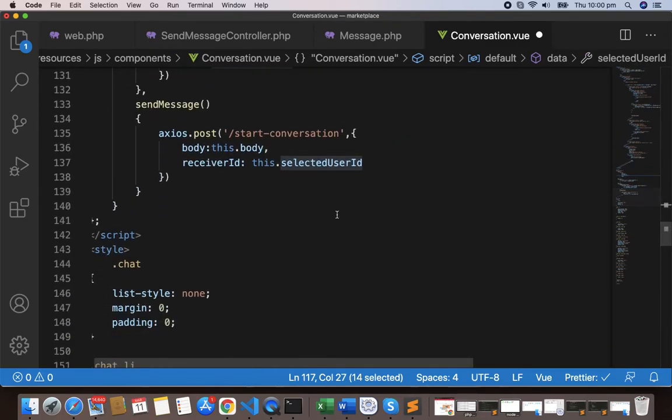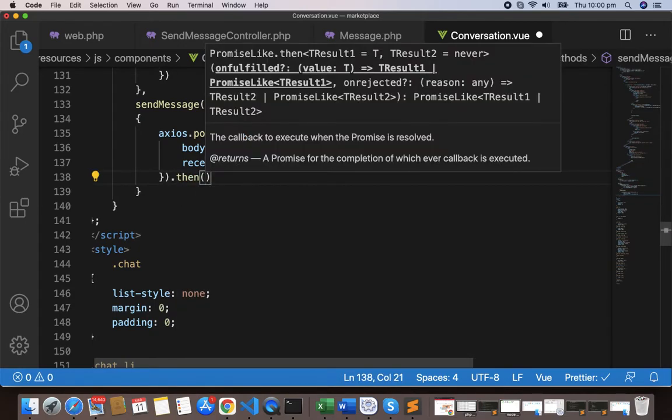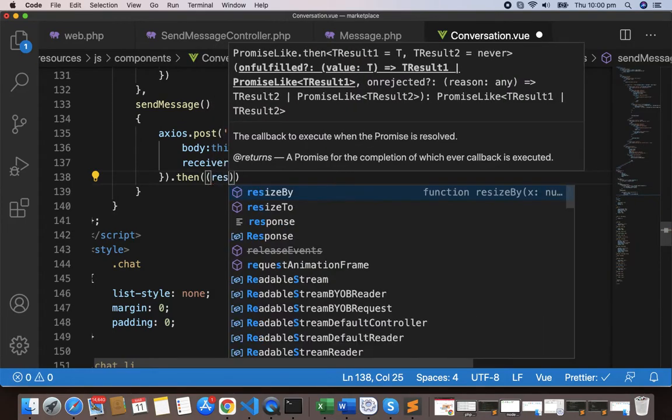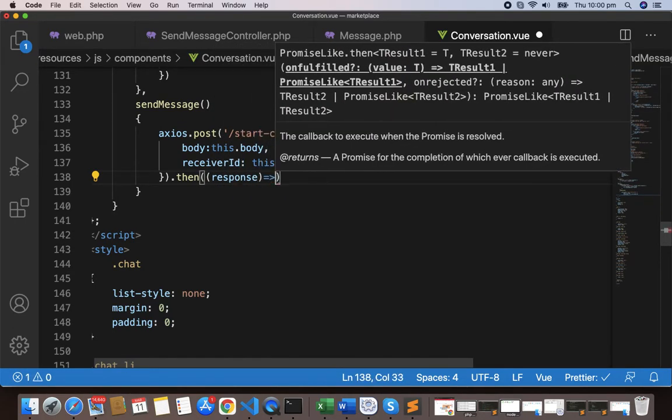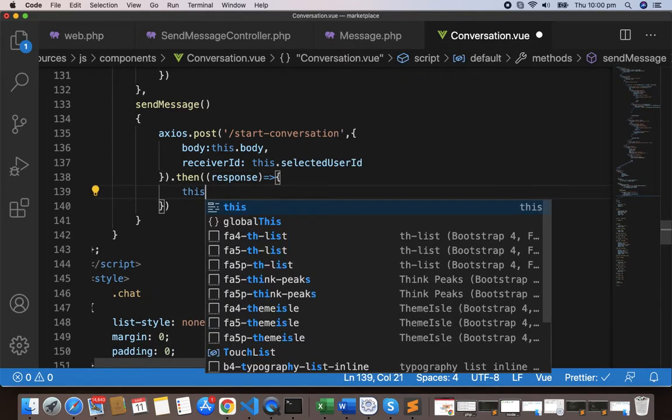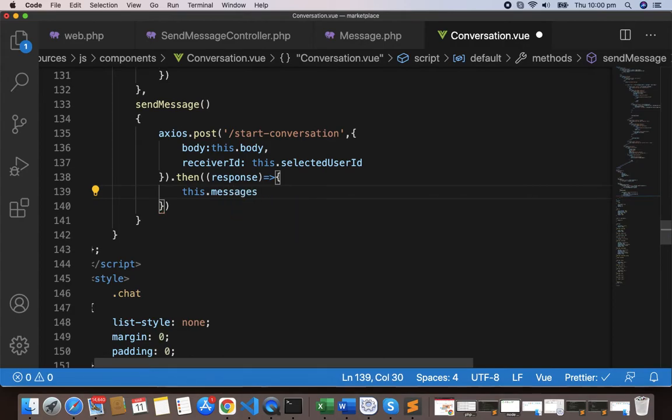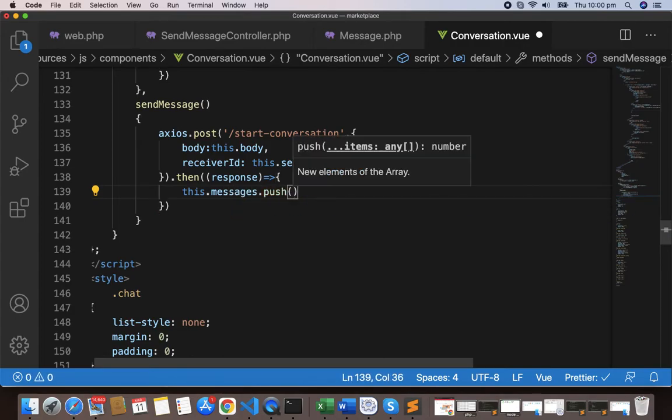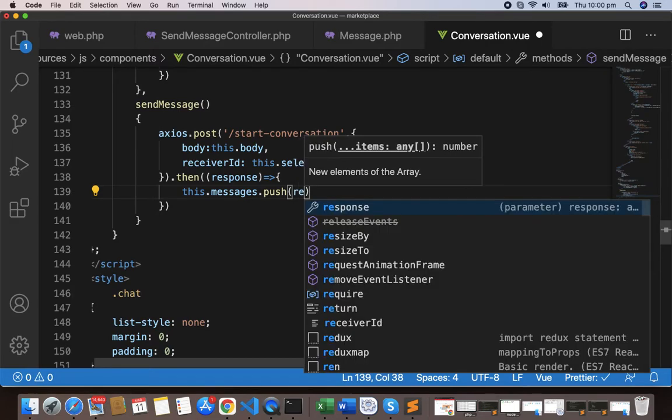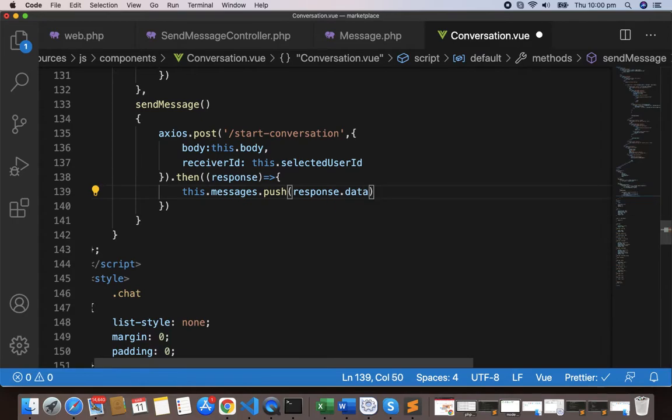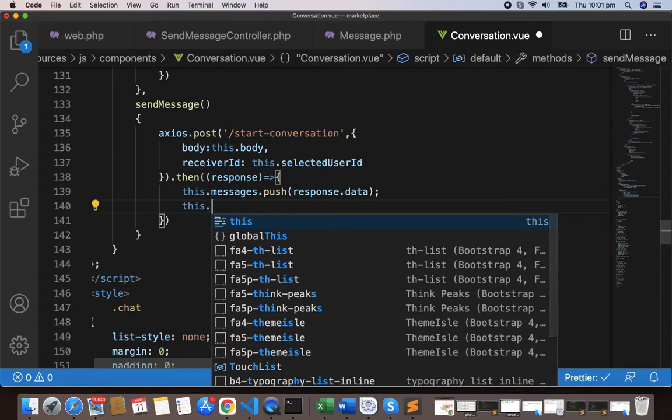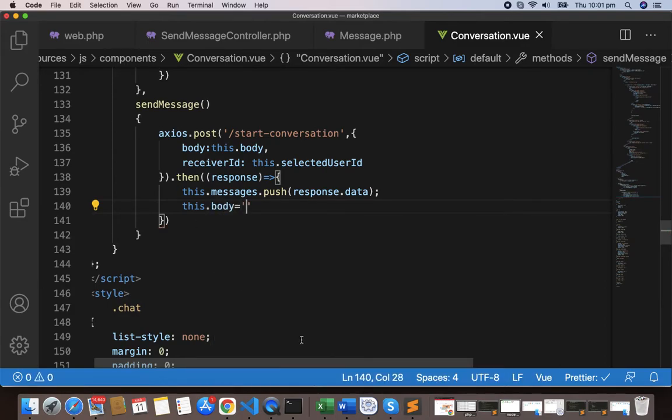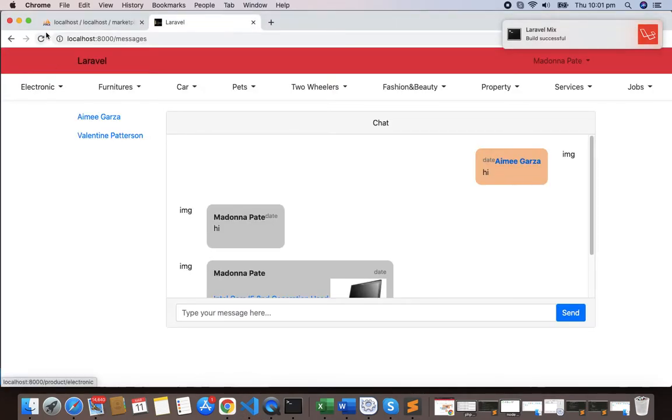Then response, R-E-S-P-O-N-S-E, and response. What we do? First thing is that this.messages will push this response, all the response.data.message, and will empty the body, B-O-D-Y body.